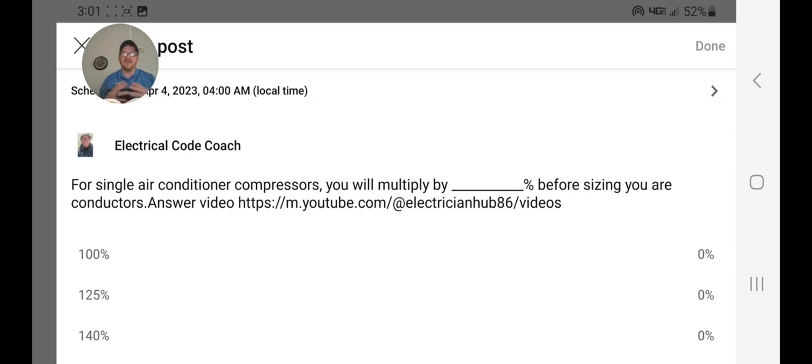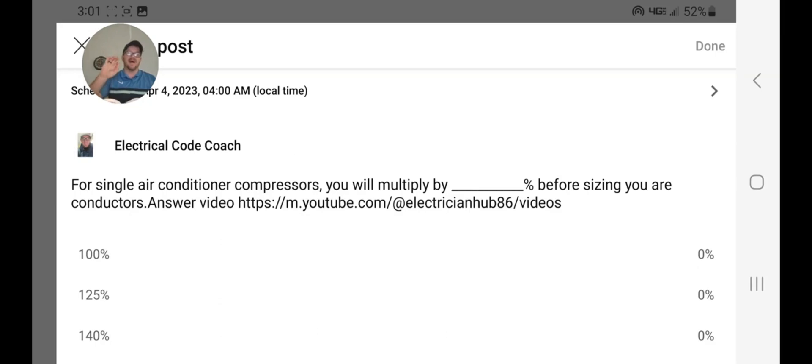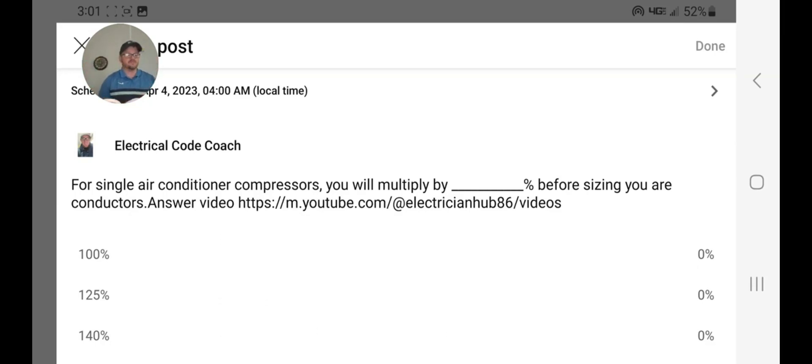We're going to find the answer in 440.32 when you're dealing with a single motor compressor, and 440.33 when you're dealing with multiples or multiples and other loads.